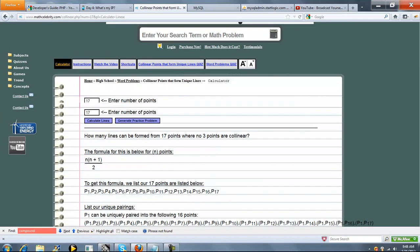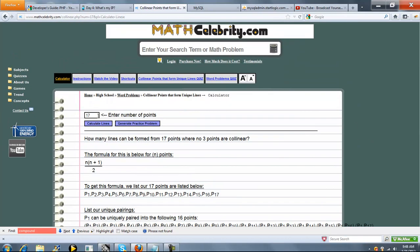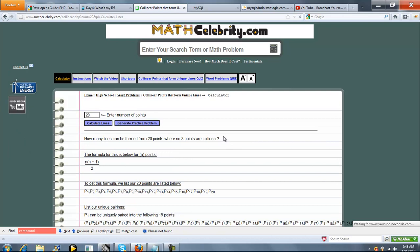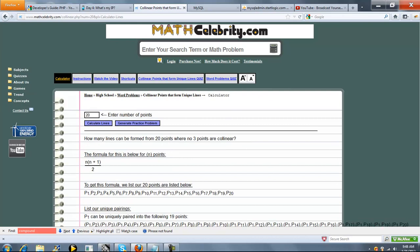So now let's try 20. Since we're on the calculator, we'll just run it from here. Let's calculate lines. Now we got 20 points.